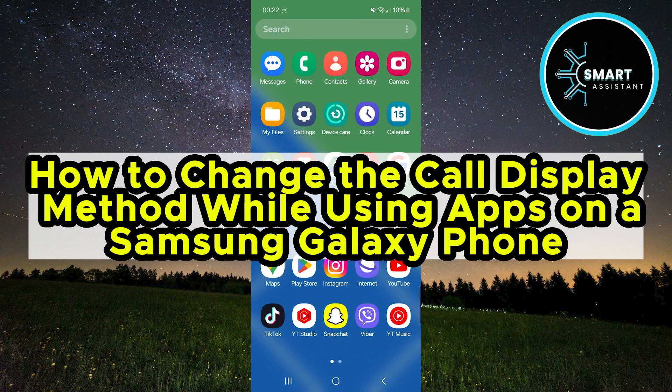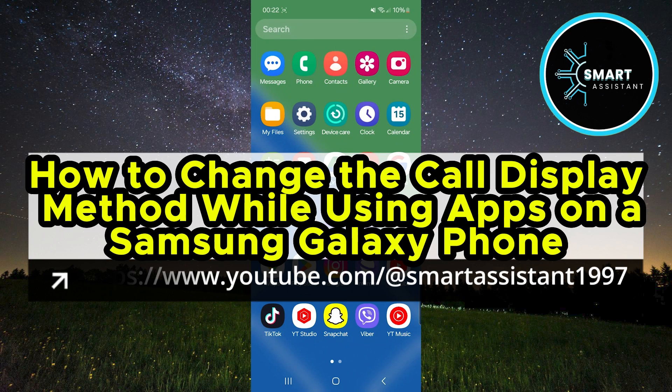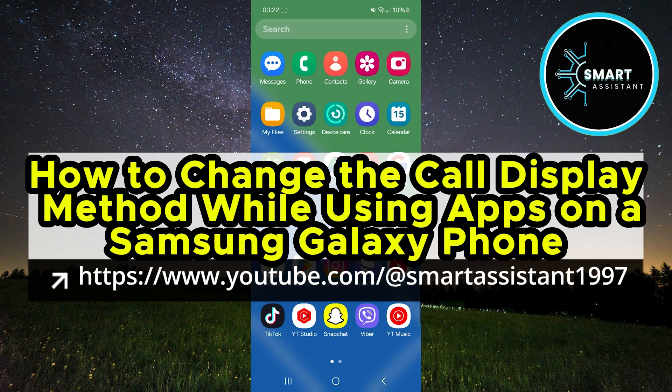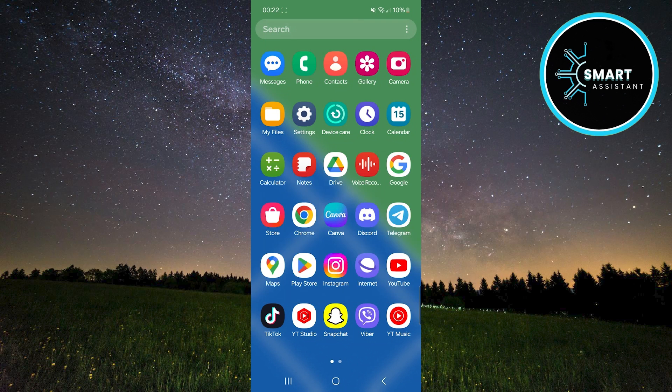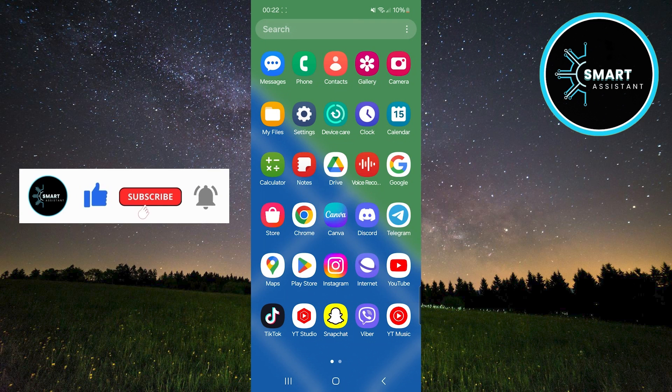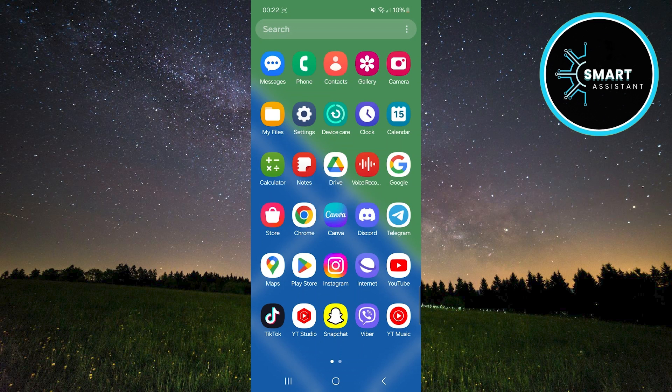Today, I'll show you how to easily change the way your Samsung Galaxy phone displays calls while you're using other apps. If you're bothered by incoming calls interrupting your work in apps or if you want better management of call notifications, this guide is perfect for you.